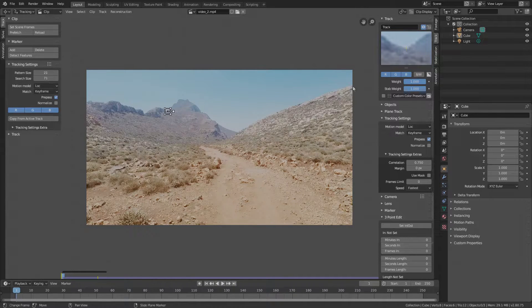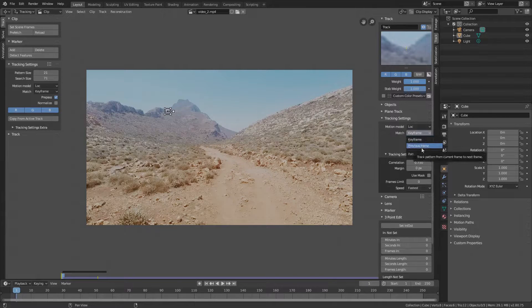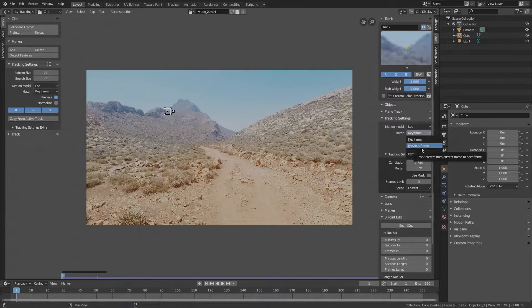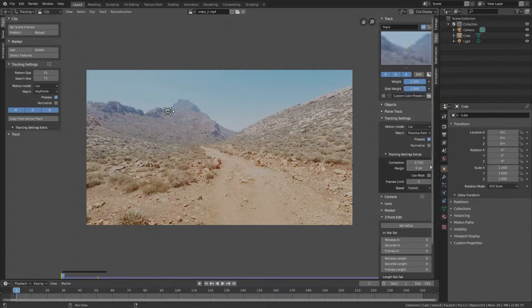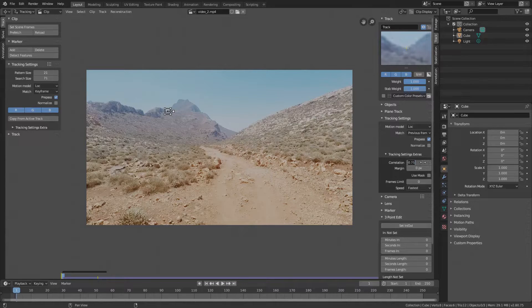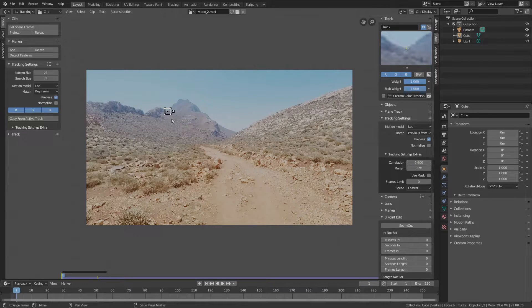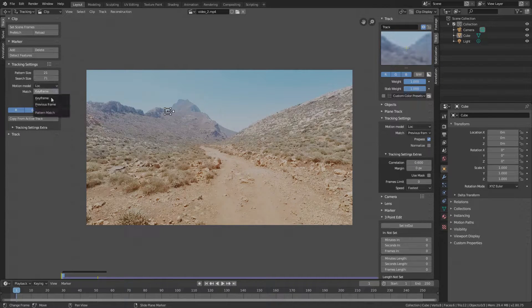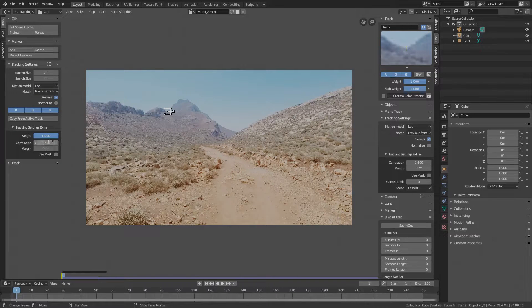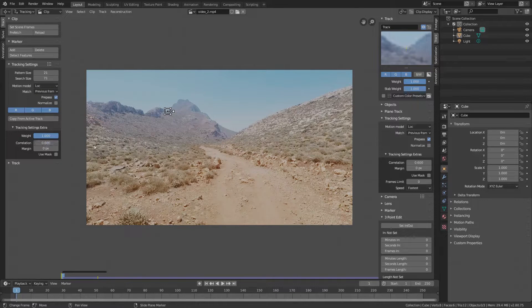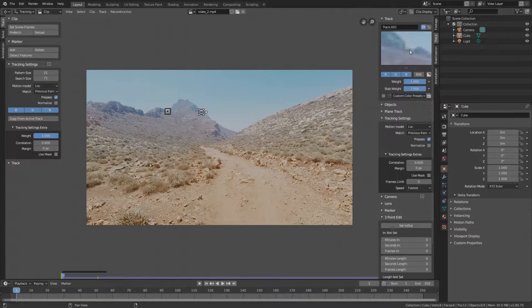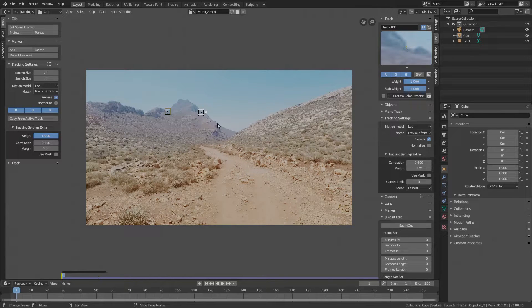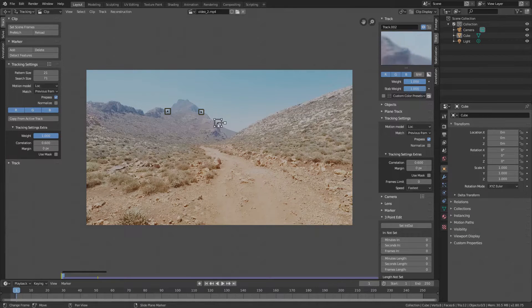Just drag it either on the footage or here in the panel area. Just to make sure we don't lose the marker along the way, go to Track Settings, set Match to Previous Frame so the tracking algorithm just compares the new frame to the previous one and under Extras lower the correlation to about 60%. Also, you can set those settings here in the Tools panel so every new marker will have those by default.